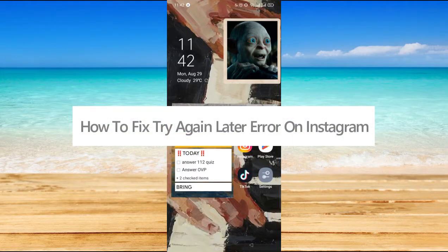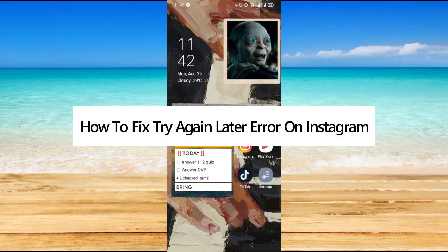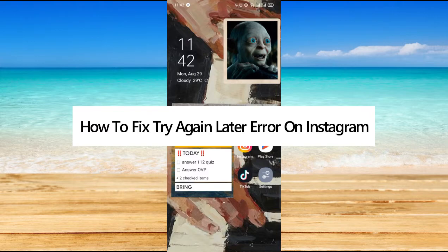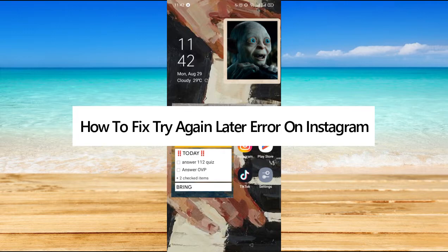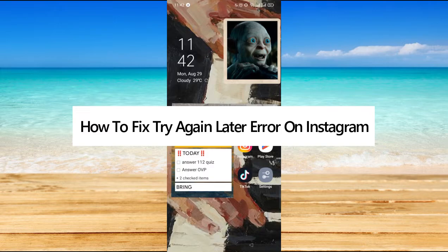How to fix try again later error on Instagram. Hi, for today we are back again with a quick and easy video tutorial on how to fix try again later error on Instagram. So first, you have to make sure that your Instagram application is updated.